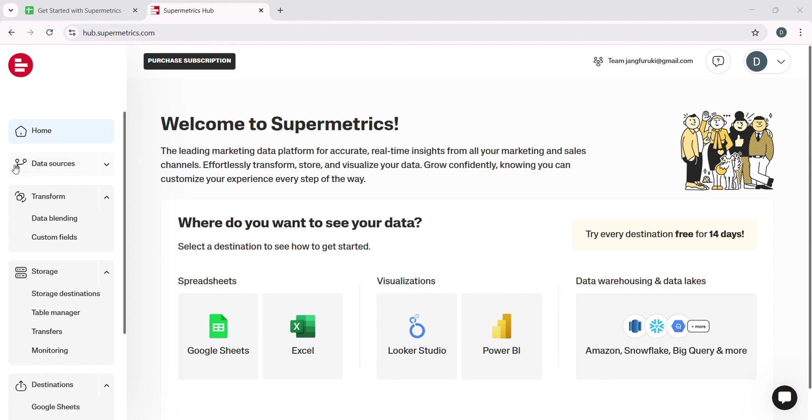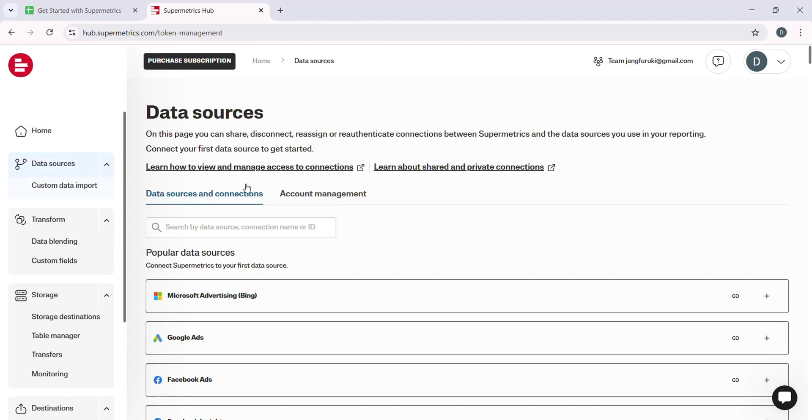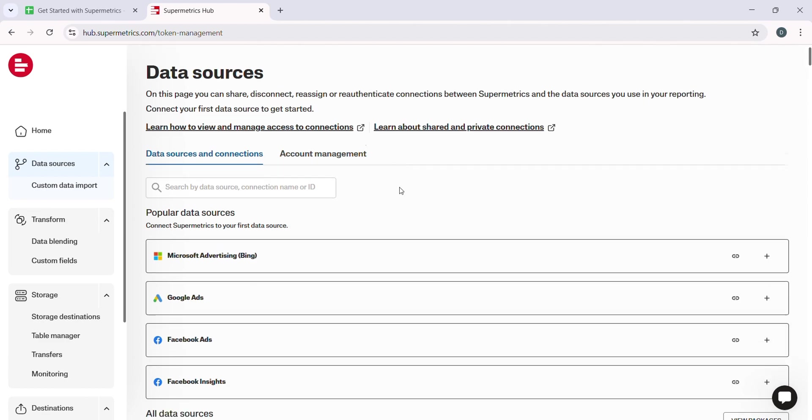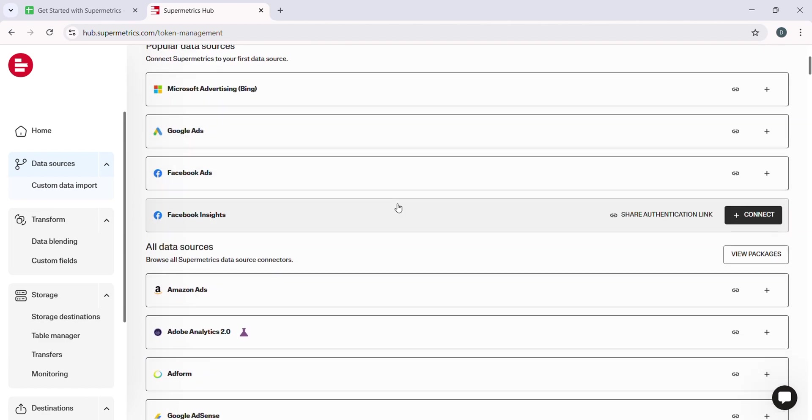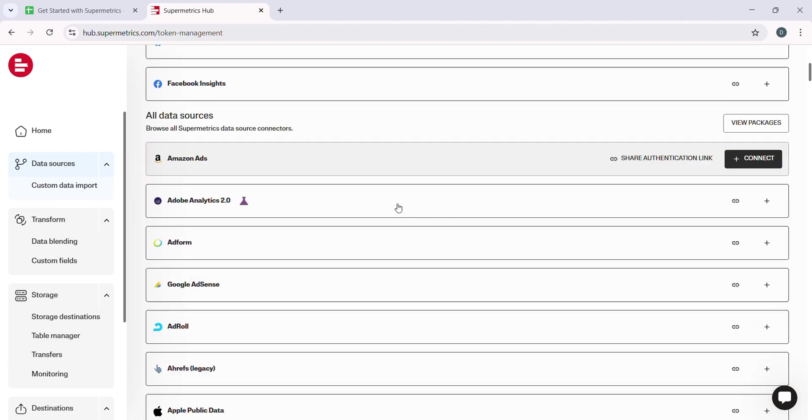Once you choose your platform, Supermetrics will guide you through a quick authentication process, ensuring that your data is securely linked and ready to be pulled into your reports or dashboards.